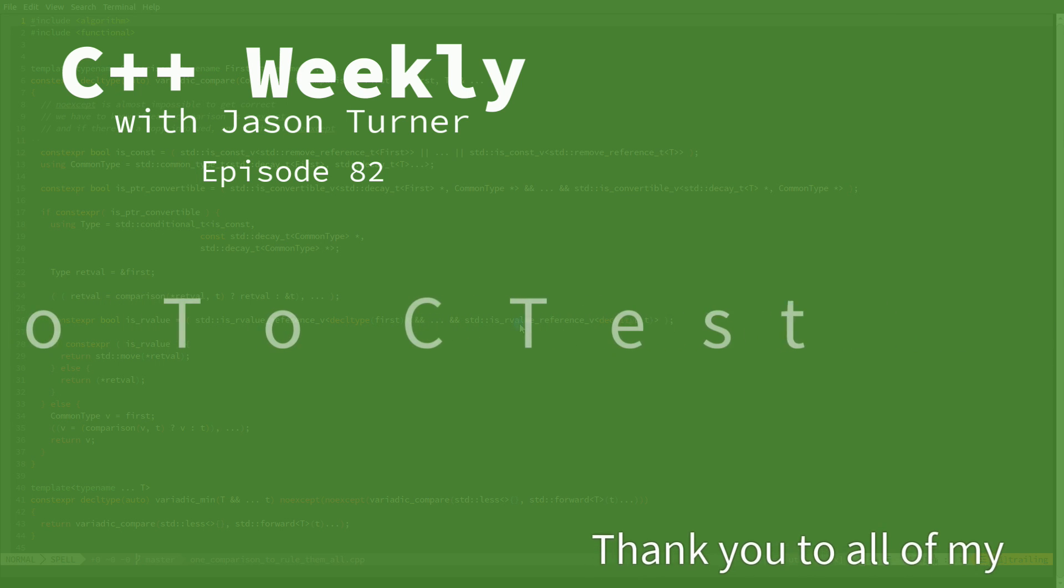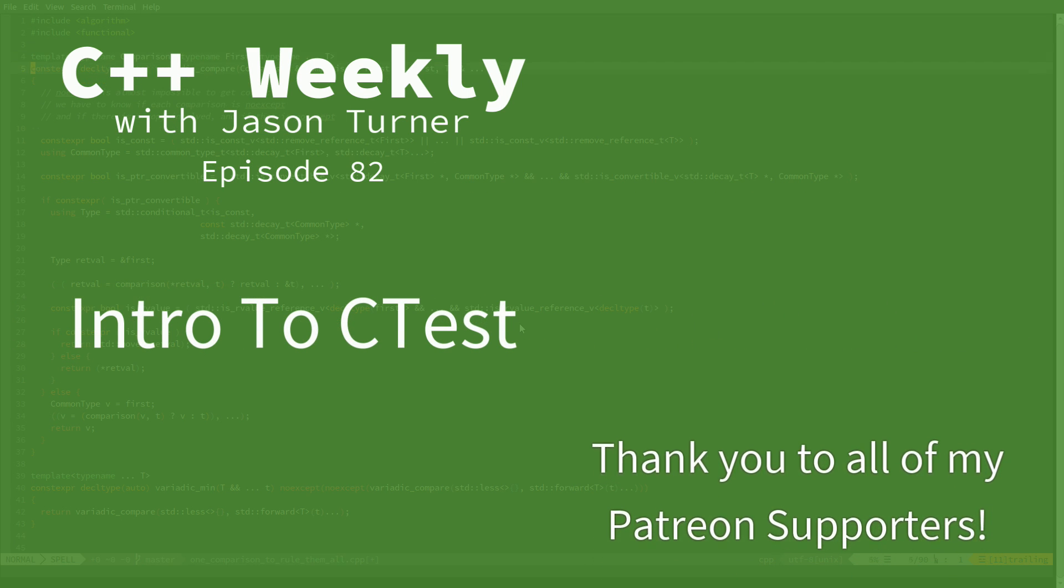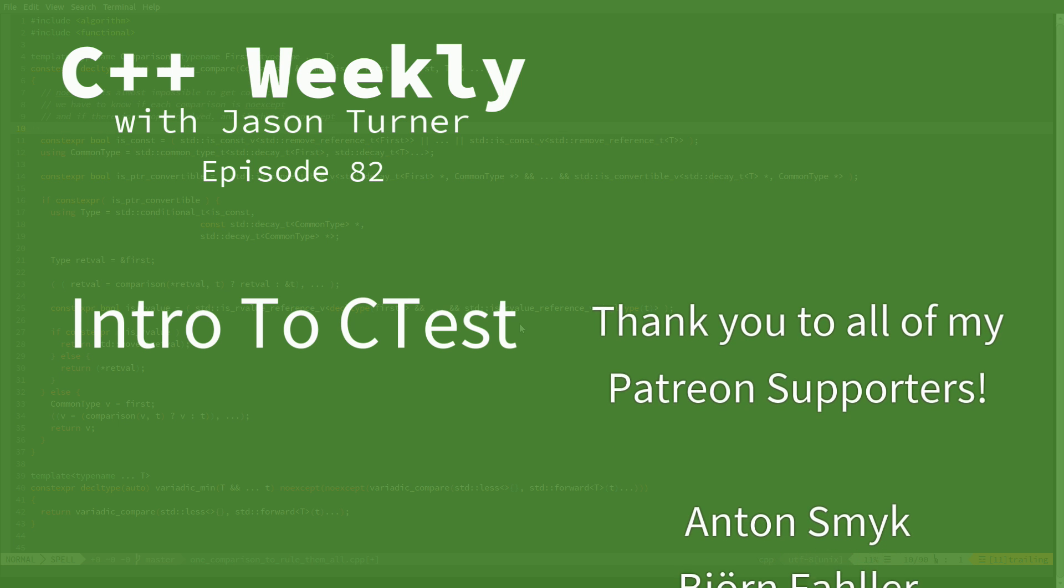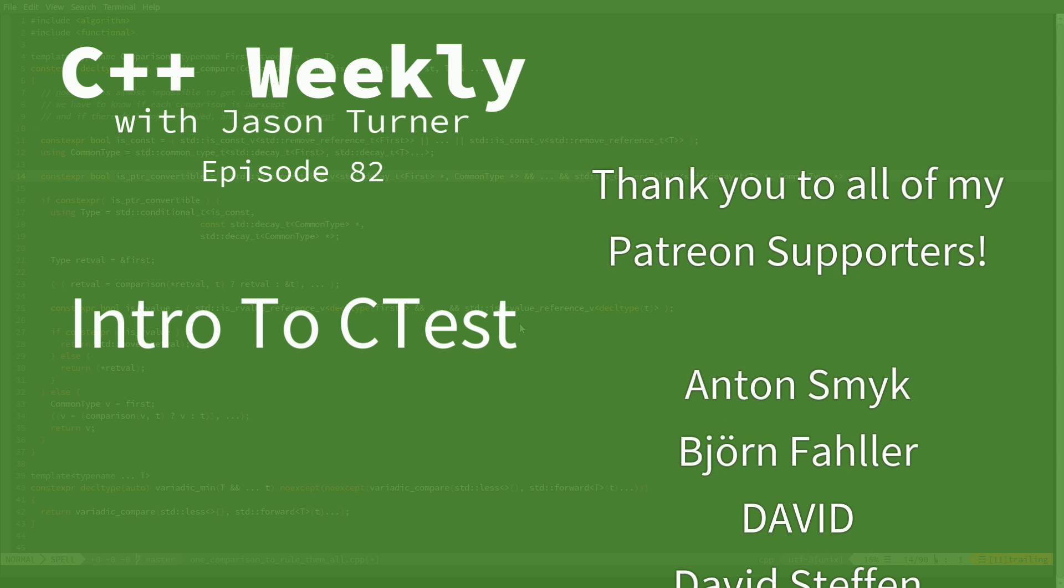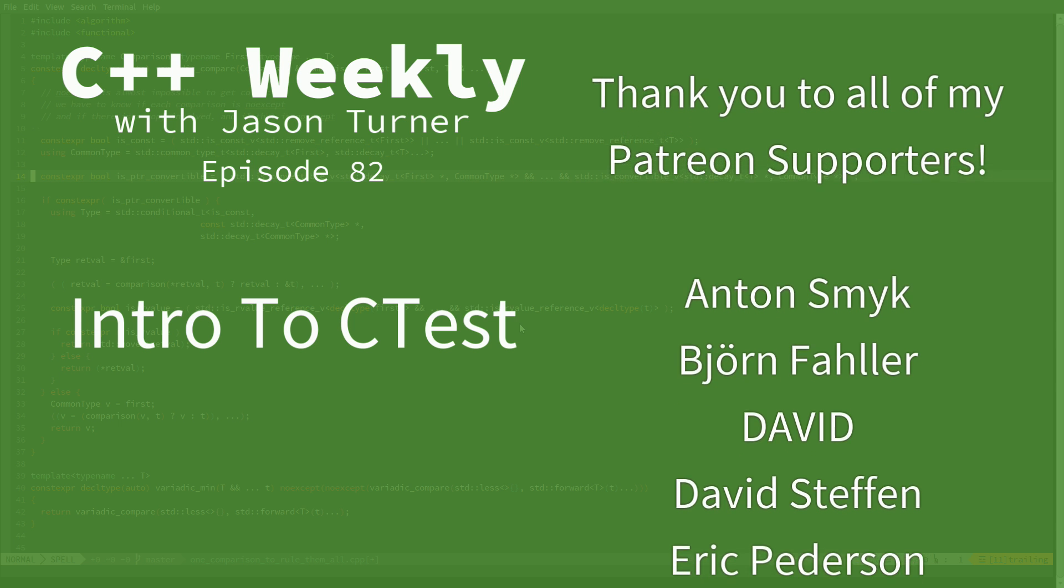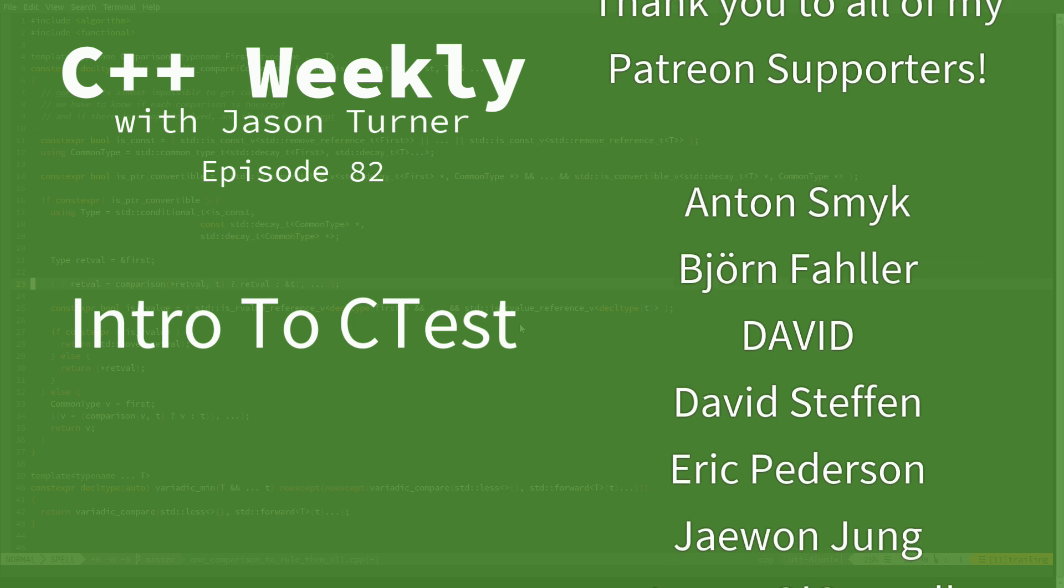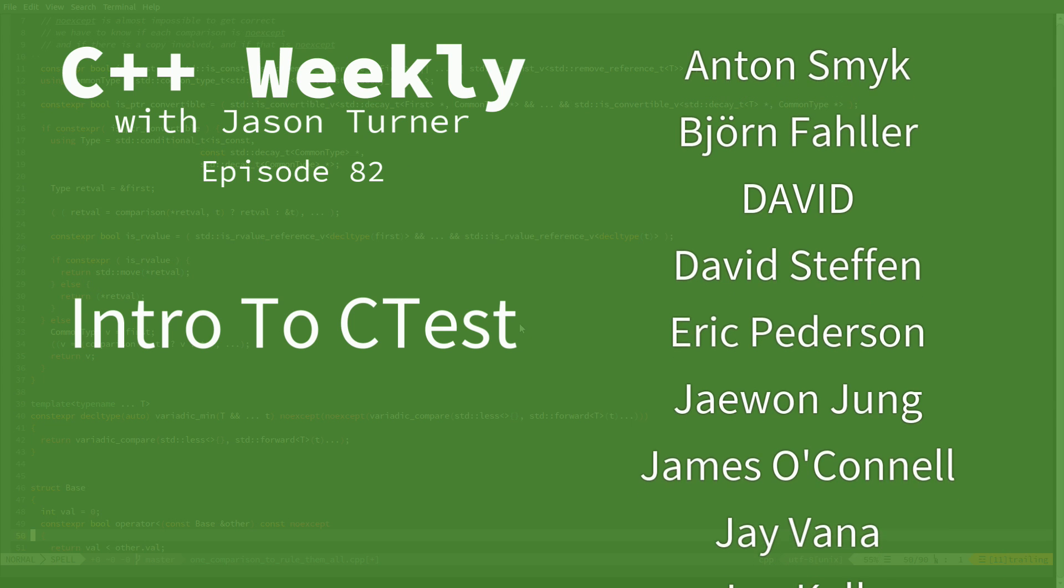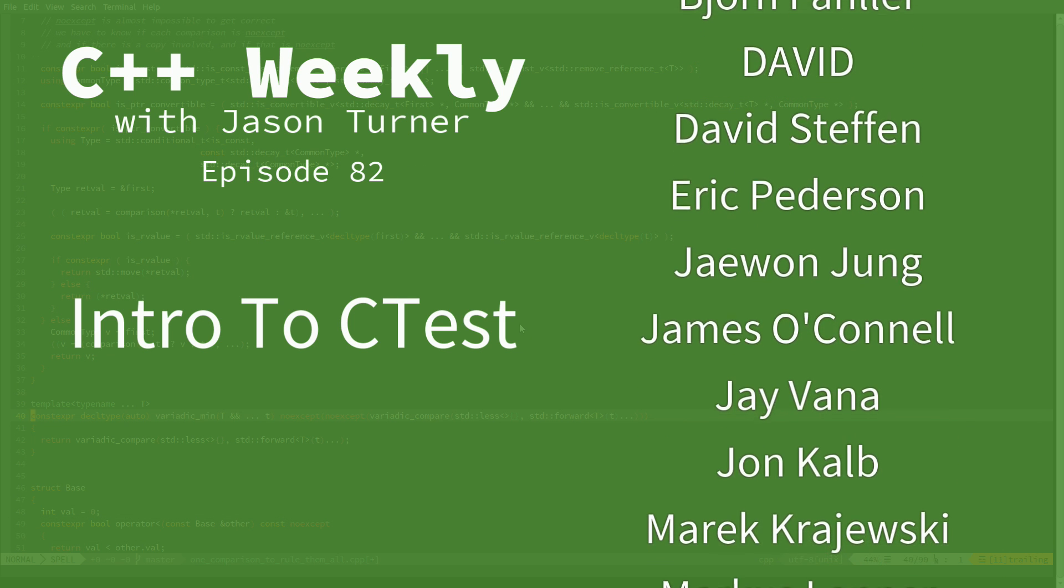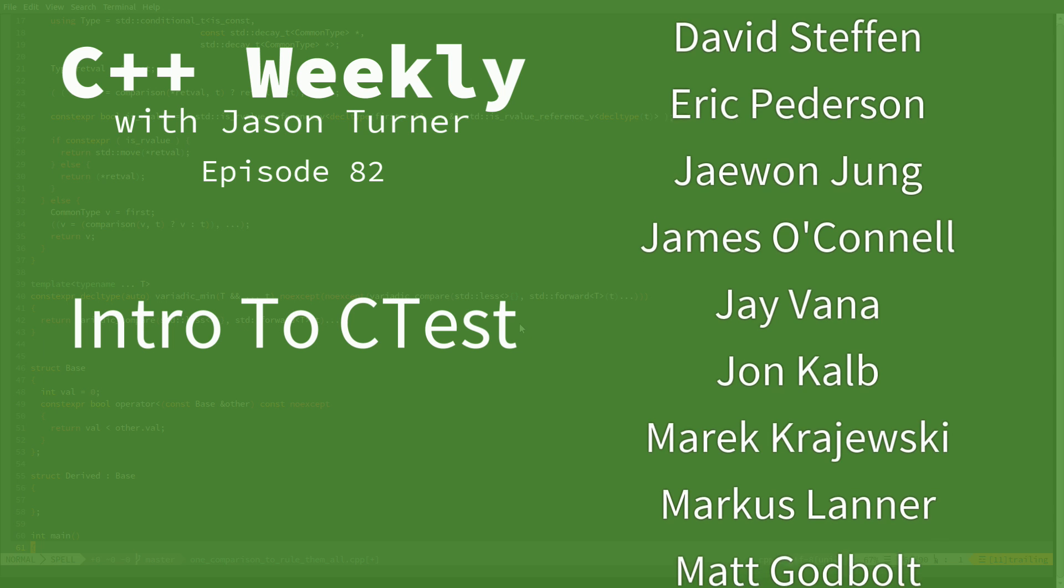Hello and welcome to C++ Weekly. I'm your host Jason Turner. I am an independent contractor and trainer. Now for the last three episodes I've been covering how to set up CMake, how to set up Travis, and how to set up AppVeyor so that you can have an automated build environment for free for your open source projects for Linux and Windows.